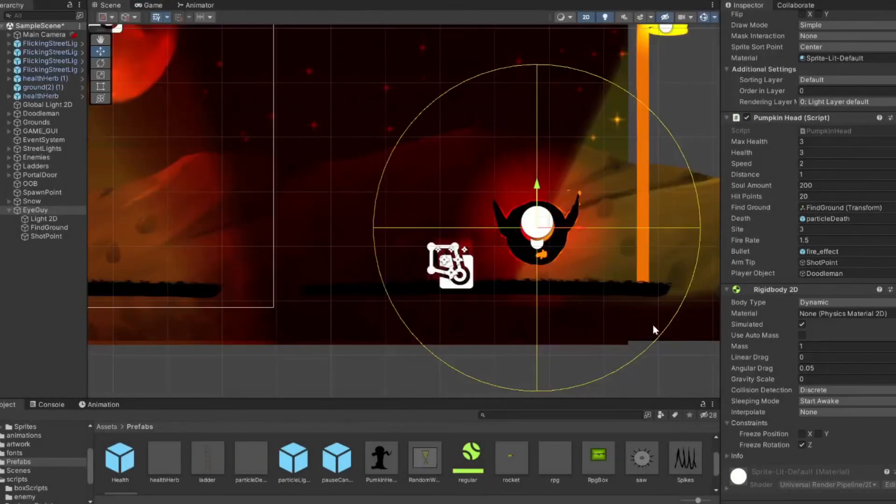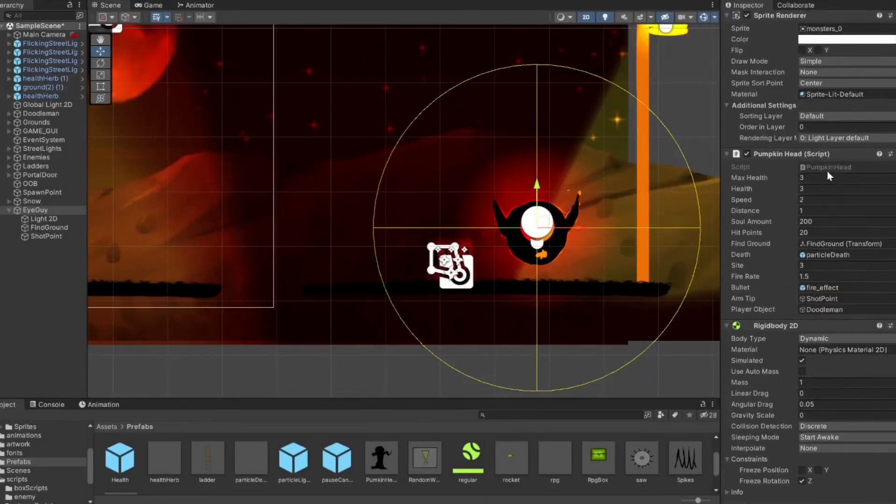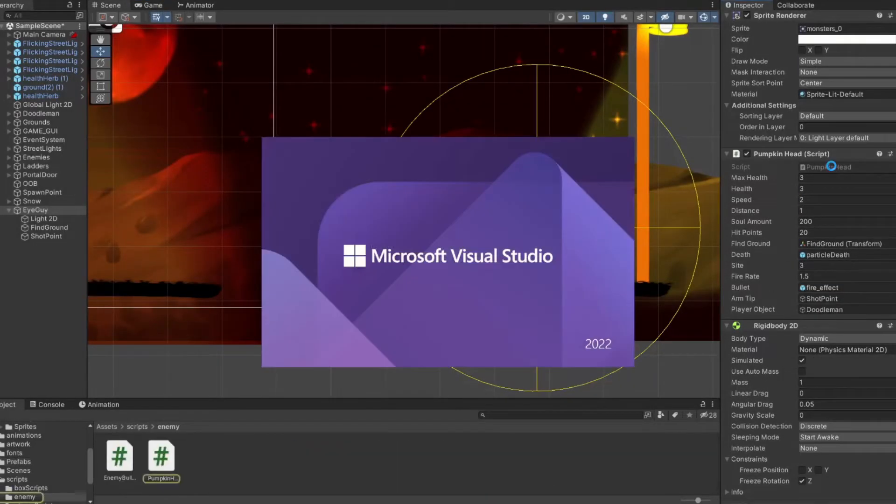So our raycast is working and the enemy is stopping when the player is in the line of sight, but he's not attacking. So let's take a look at our script and see what's going on.